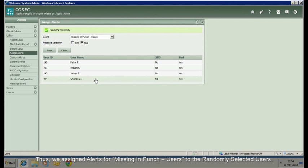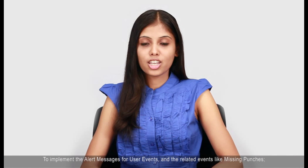Thus, we assigned alerts for missing-in-punch users to the randomly selected users.